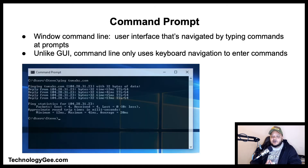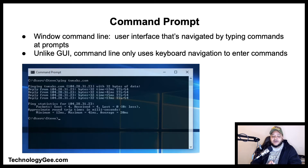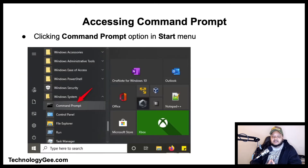First things first, let's talk about the command prompt. The command line, also called the Windows command line, is a user interface that's navigated by typing commands at prompts instead of using a mouse. Unlike a GUI operating system, a command line only uses a keyboard to navigate by entering commands and does not utilize a mouse for navigation.